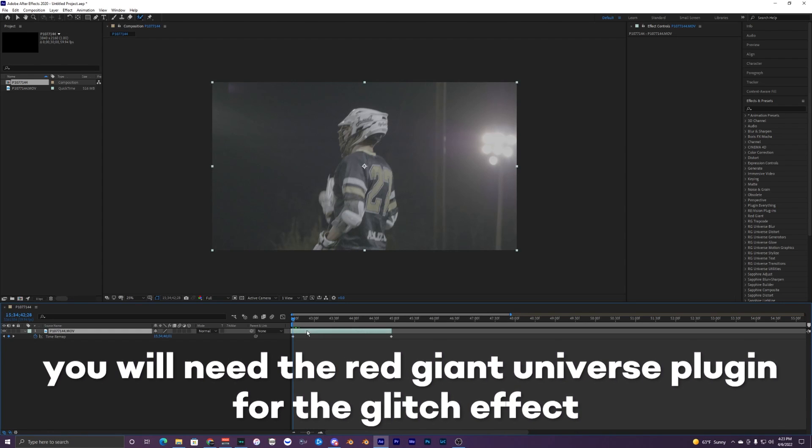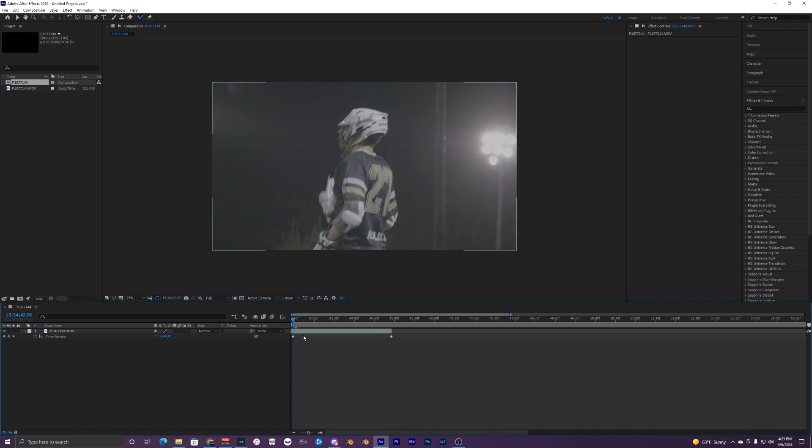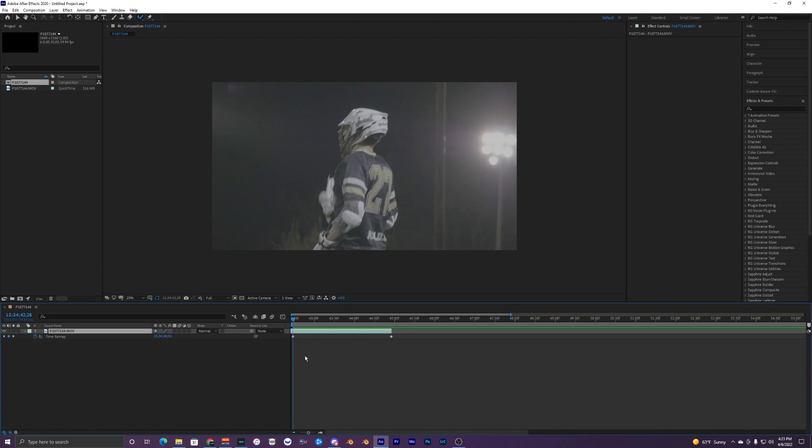The first thing you want to do is grab your clip. I just have this single clip in my timeline for example, I'll play it really quick.